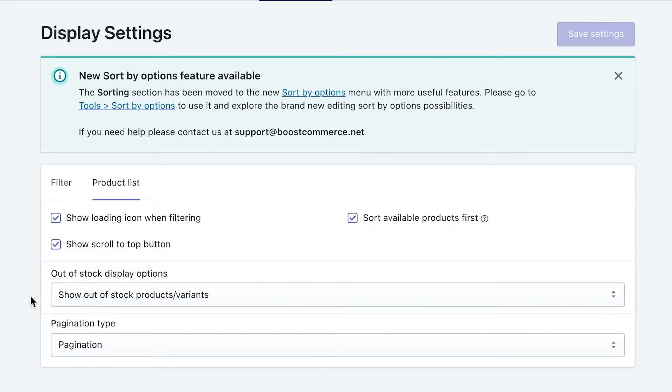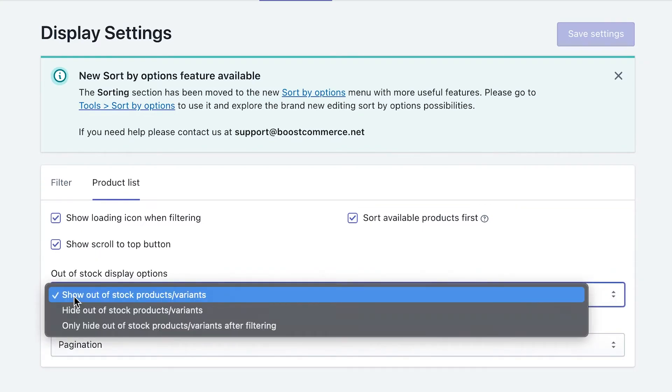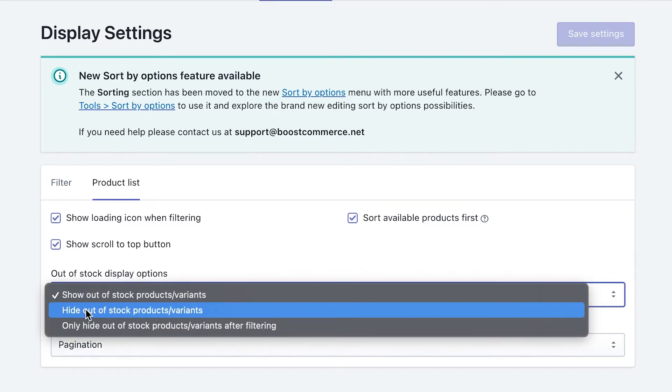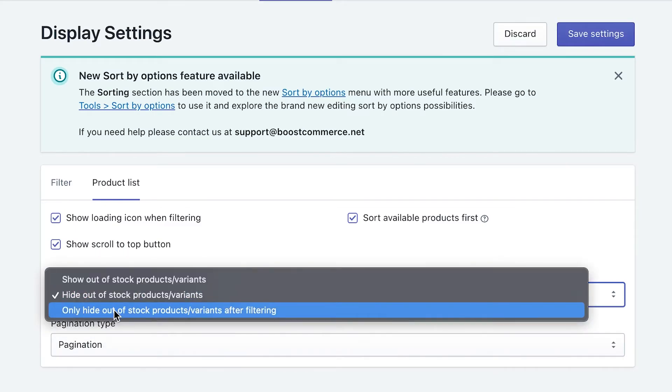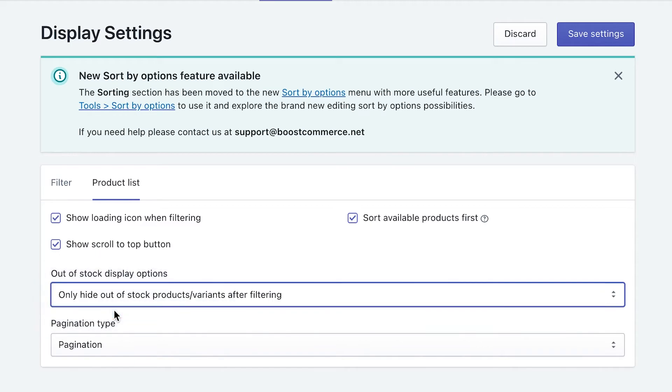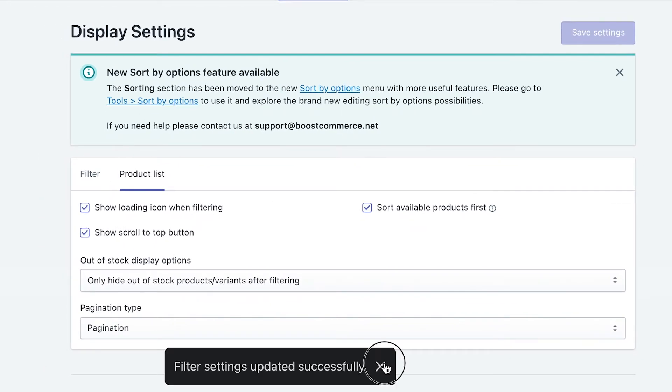By default, the preselected option is show out of stock products or variants. If you want to change this setting, choose hide out of stock products or variants, or only hide out of stock products or variants after filtering. The difference is when you choose the latter option, it allows out of stock products to show, not until do your customers apply any filters.